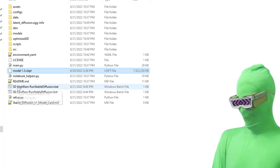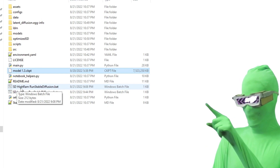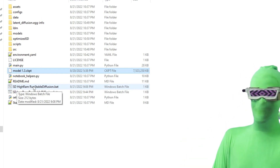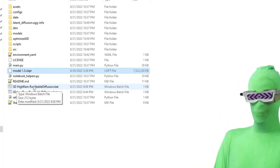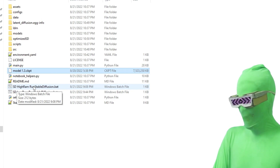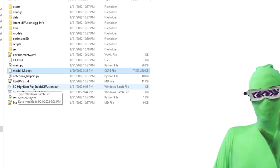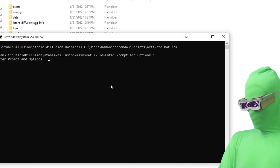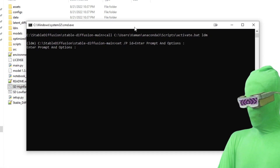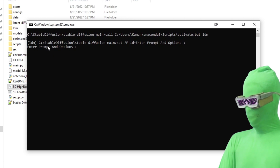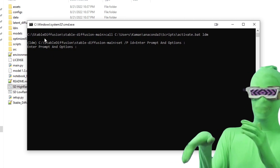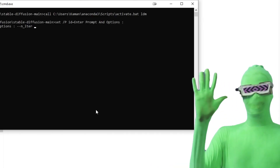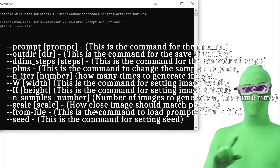You've done 99% of the work. Now I'm going to click 'SD High RAM - Run Stable Diffusion'. This runs the high RAM version of Stable Diffusion. I just named these files so that people could understand which one is which. If you double-click on this, you get 'enter prompt and options' — you can change options here. These are all the commands that you can use.